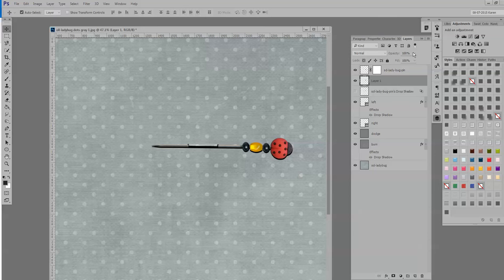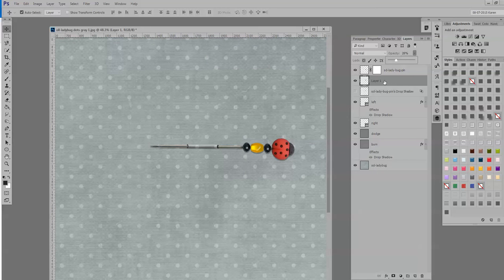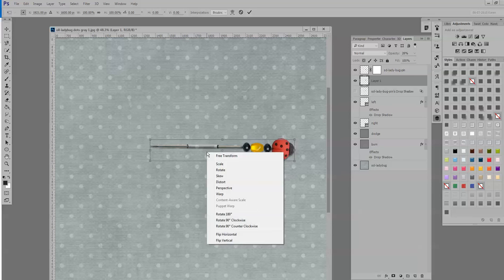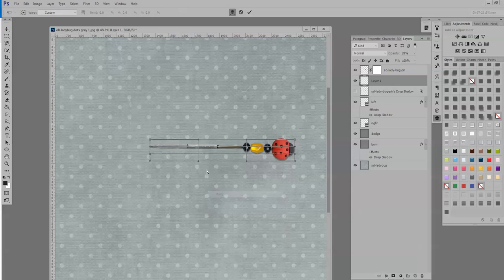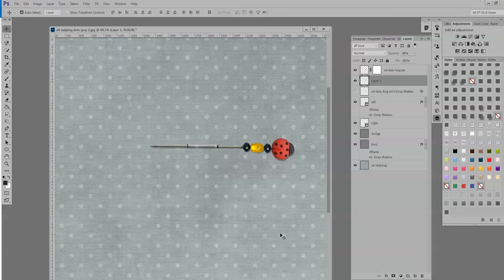Control T, warp, and then just go ahead and warp it just like we did the other one in Photoshop. So that's all there is to it.